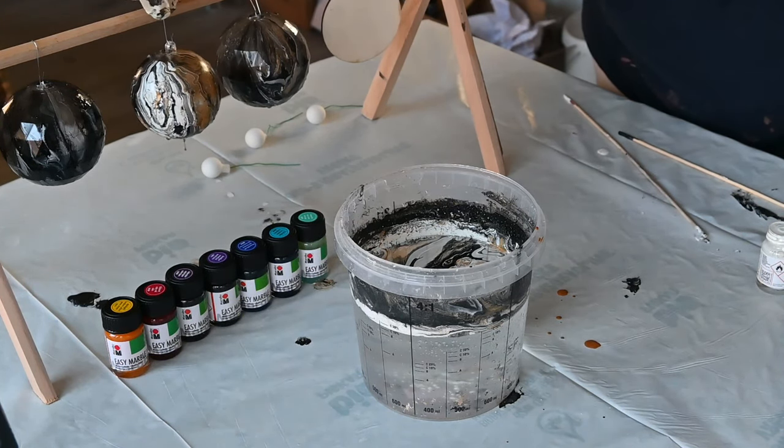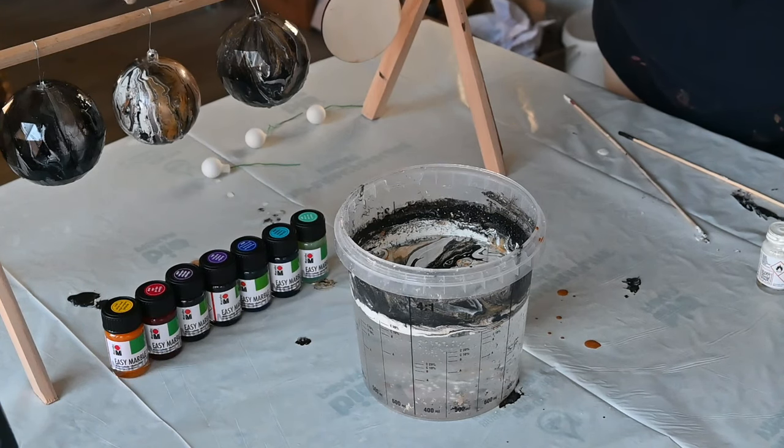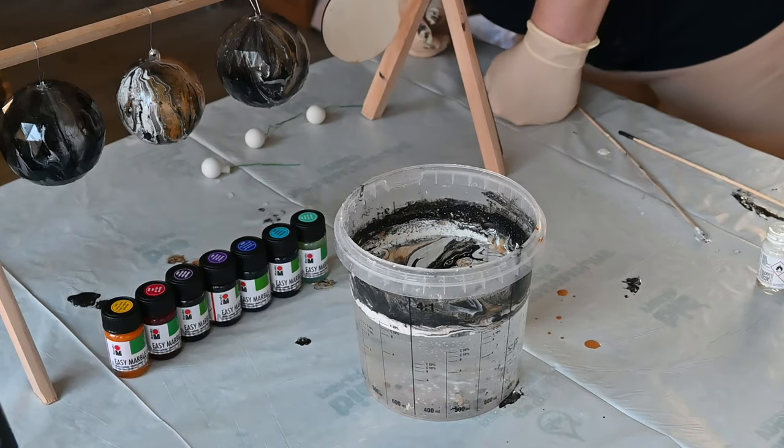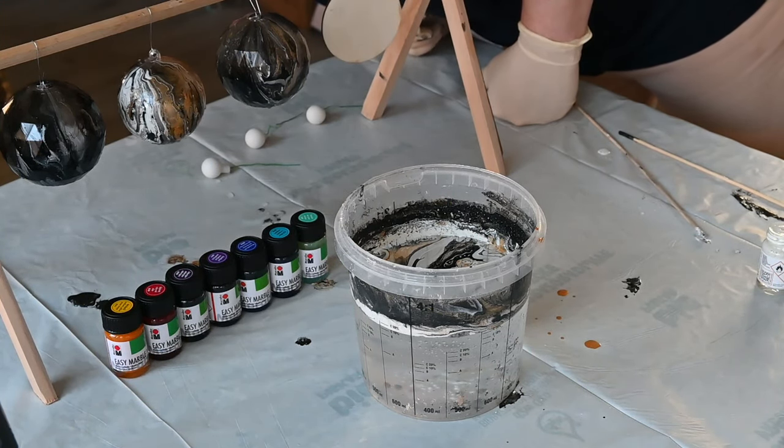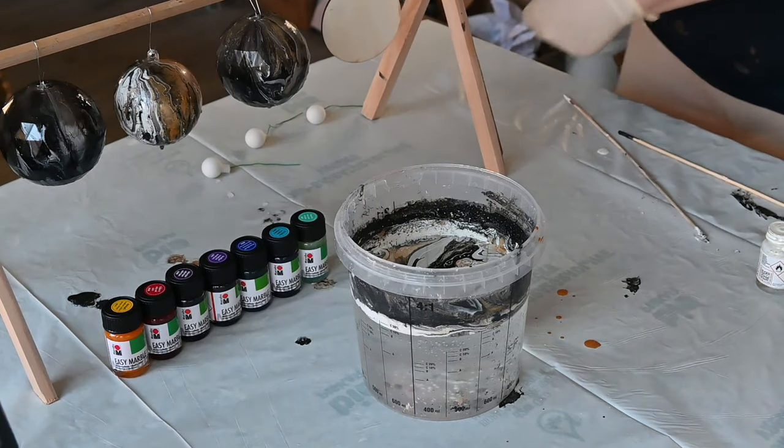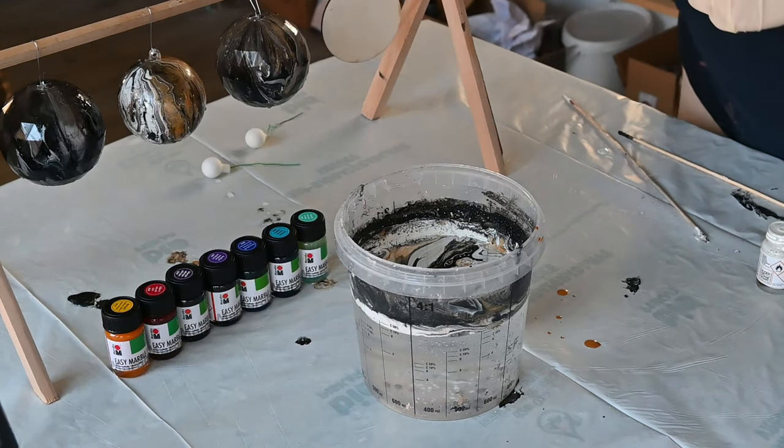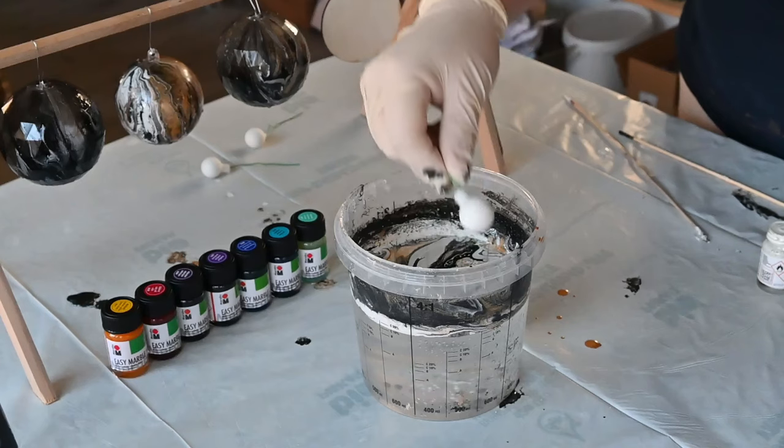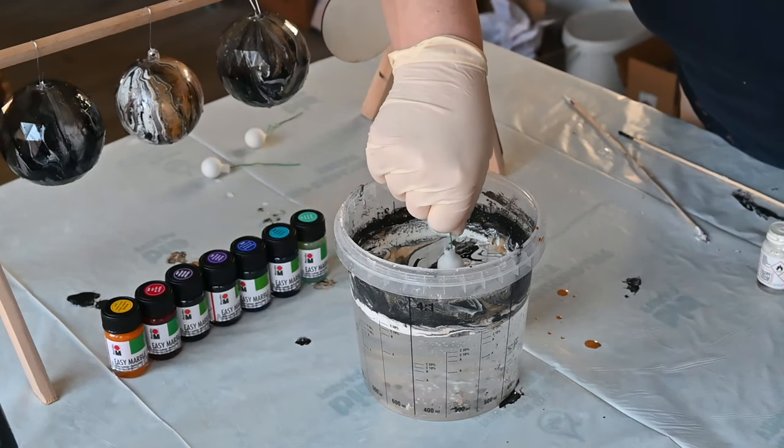Something a little weird is happening with these paints. Maybe they are just too old, but we will see. They have these little, little ones.